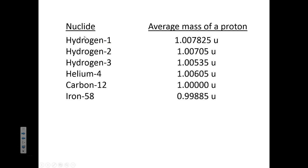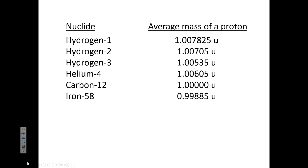A proton inside hydrogen-1 has an average mass of this, but a proton inside iron-58 has a smaller average mass. Why is that? How could a proton have less mass simply because it's in an iron atom when everything else about the proton is identical?